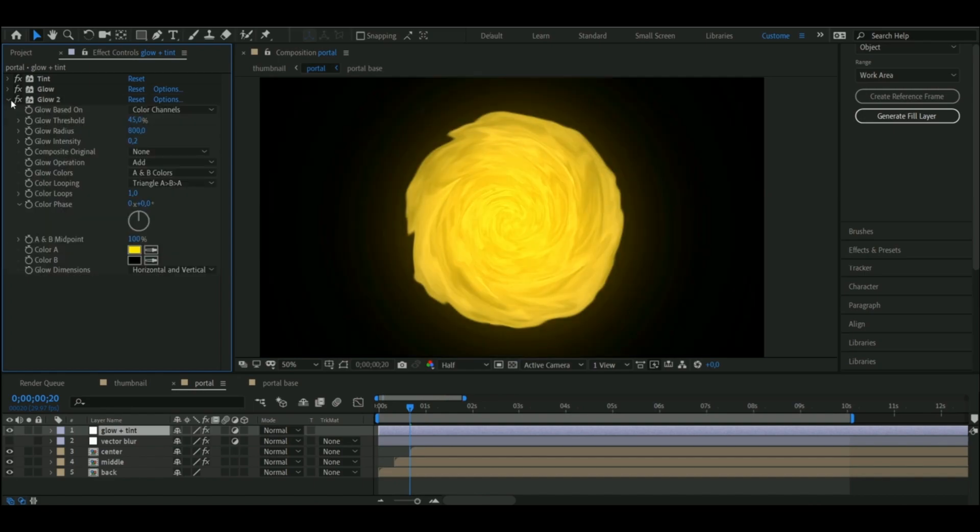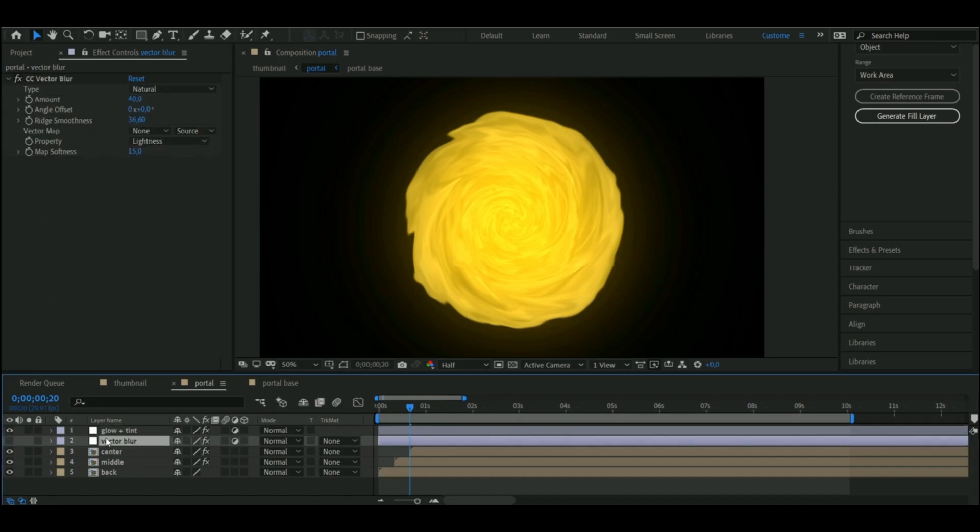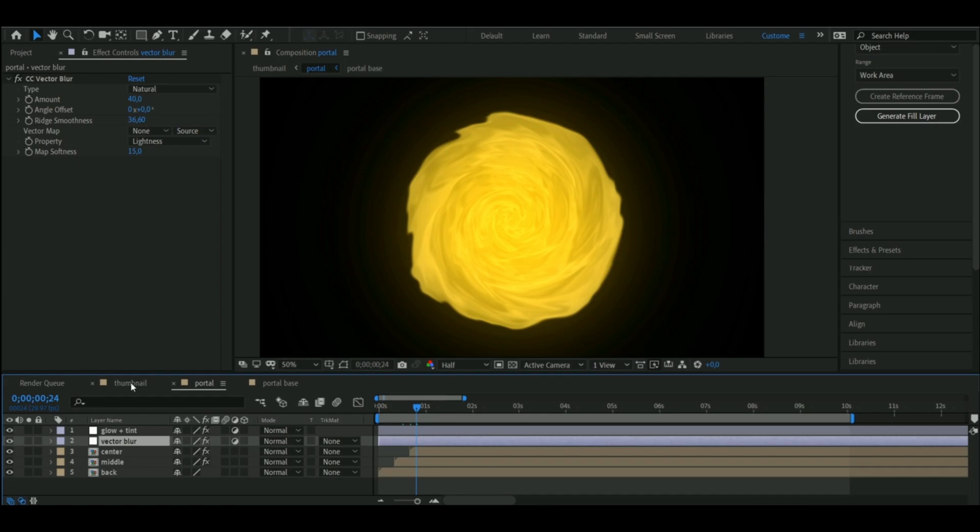After that I added a blur so the two copies would blend in with the portal a bit better. Then I pre-composed that and went on with making the thumbnail for it.